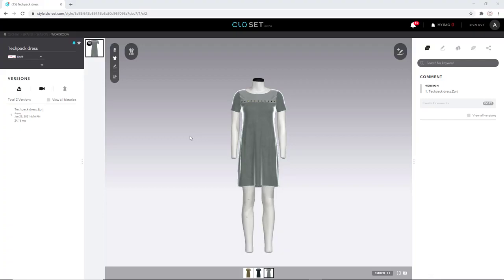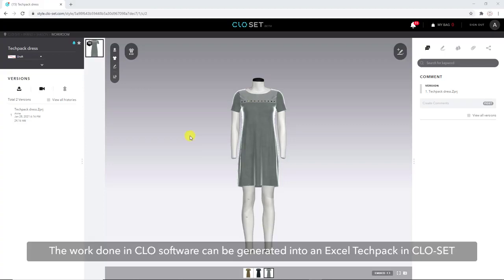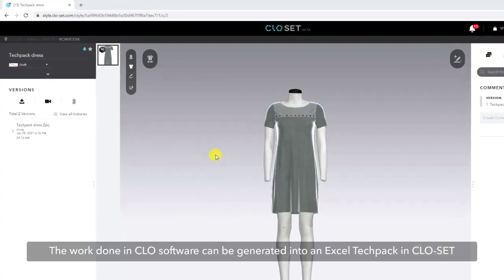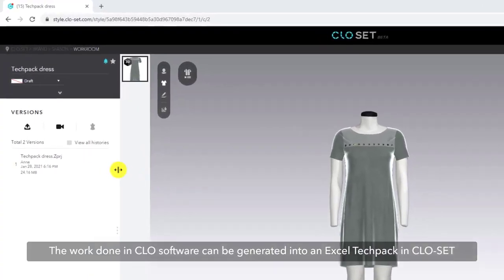Hi everyone, in this video I will show you how to generate an Excel Techpack from a Closet Style page. All the work done in CLO can be generated into an Excel Techpack via Closet.